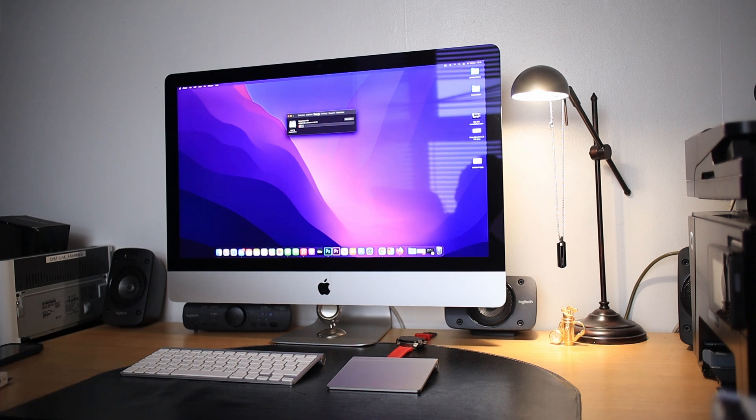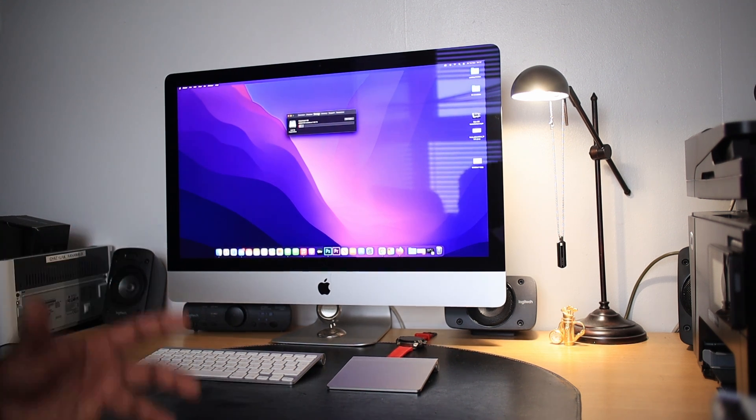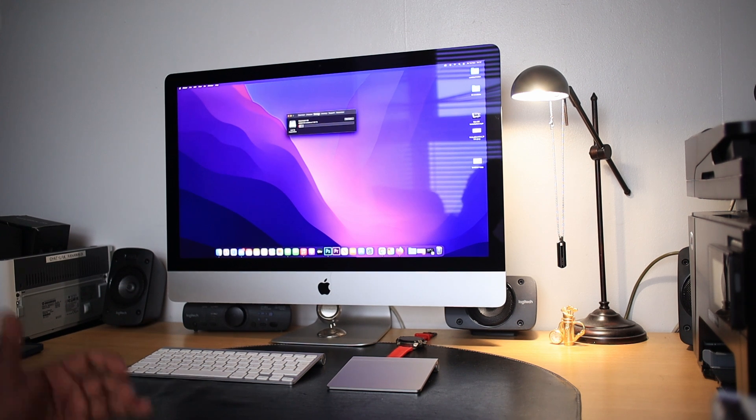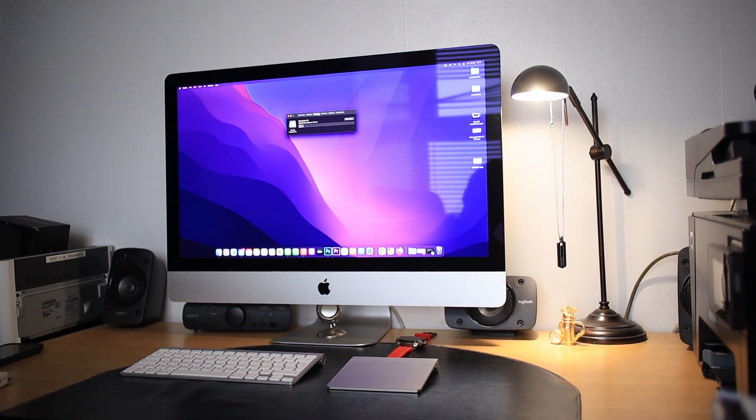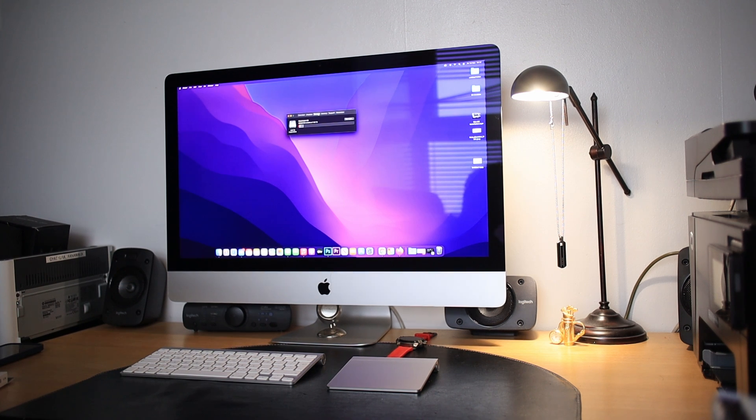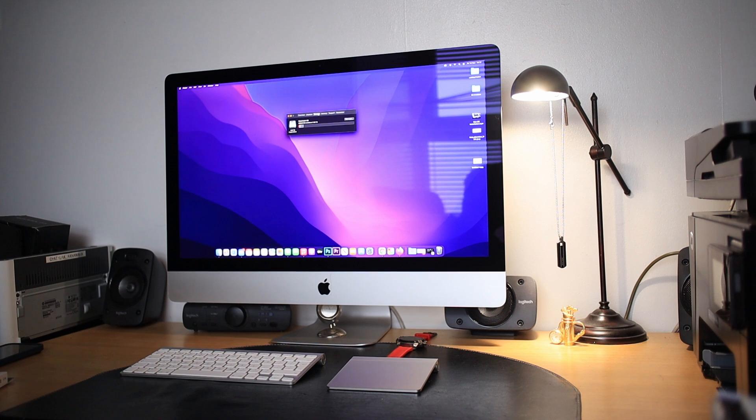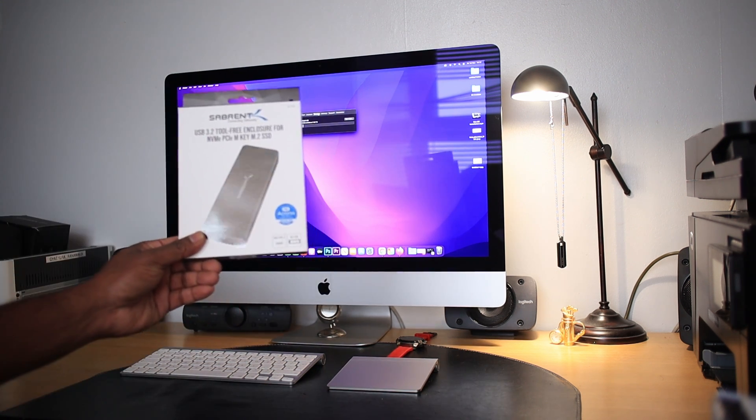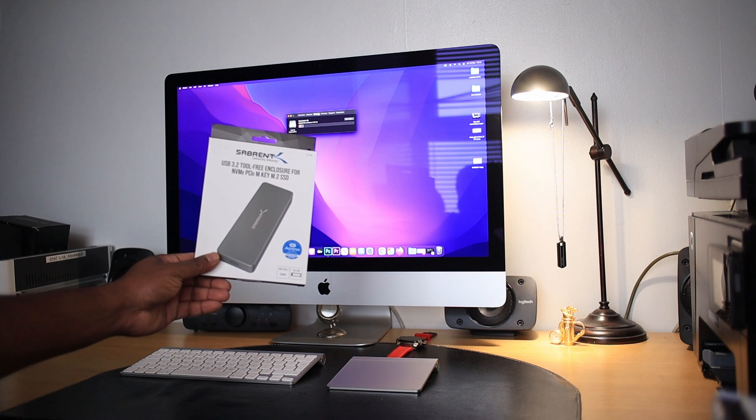You can install an SSD internally if you want. To do that, you need to remove the screen, which is a pain. What I'm going to do today is use this product right here.